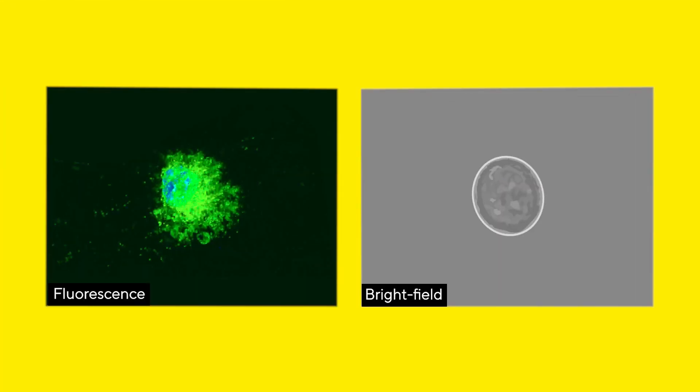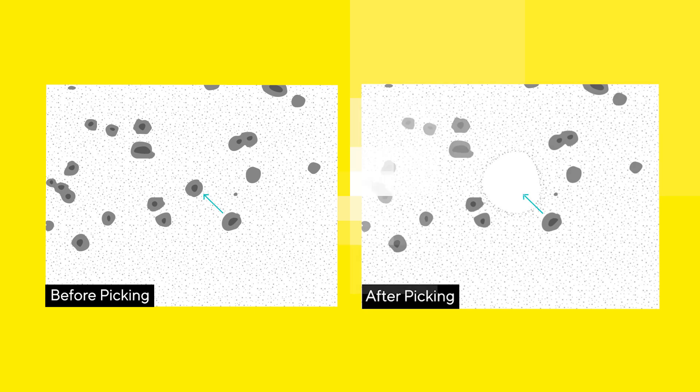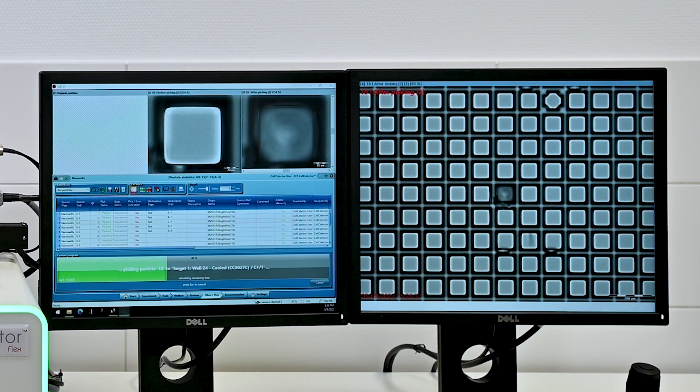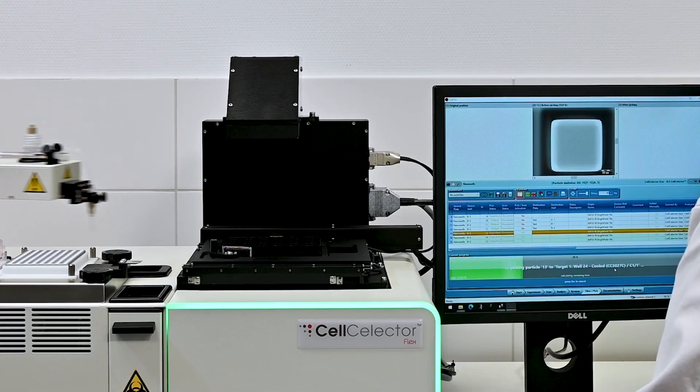The entire workflow from picking to imaging is fully documented and can be exported quickly and easily for archiving or importing into a laboratory information management system.